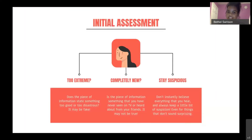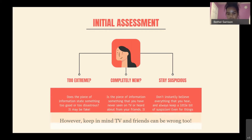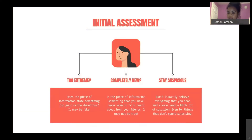When initially assessing a piece of information you find on the internet, there are three things you need to do. First, check whether it's too extreme — if it's predicting the end of the world or is too good or too disastrous, it may be fake. Second, if it's completely new and you haven't seen any hint of it on TV channels like CBC or CNN, or heard about it from friends or family, it may not be true. And finally, make sure to stay suspicious and not believe everything you see online.